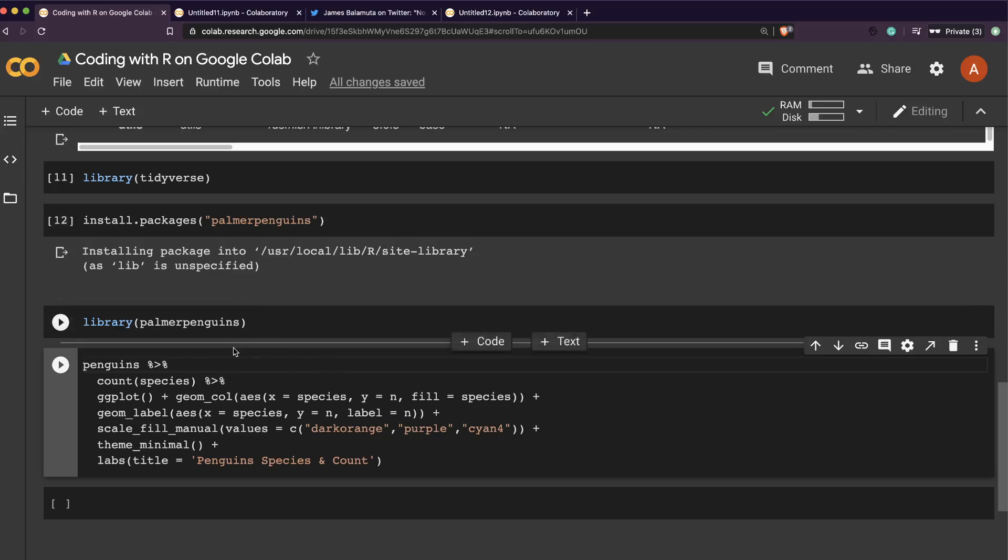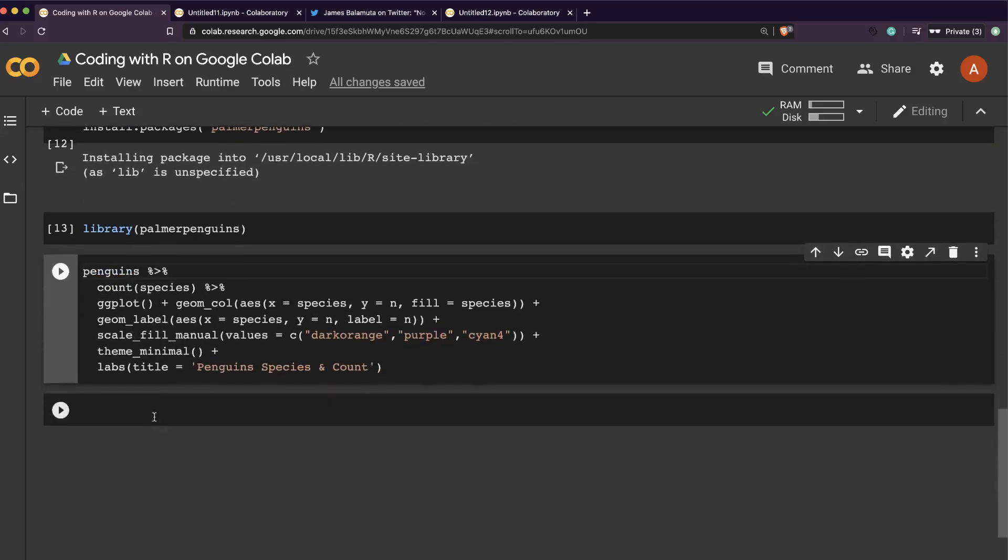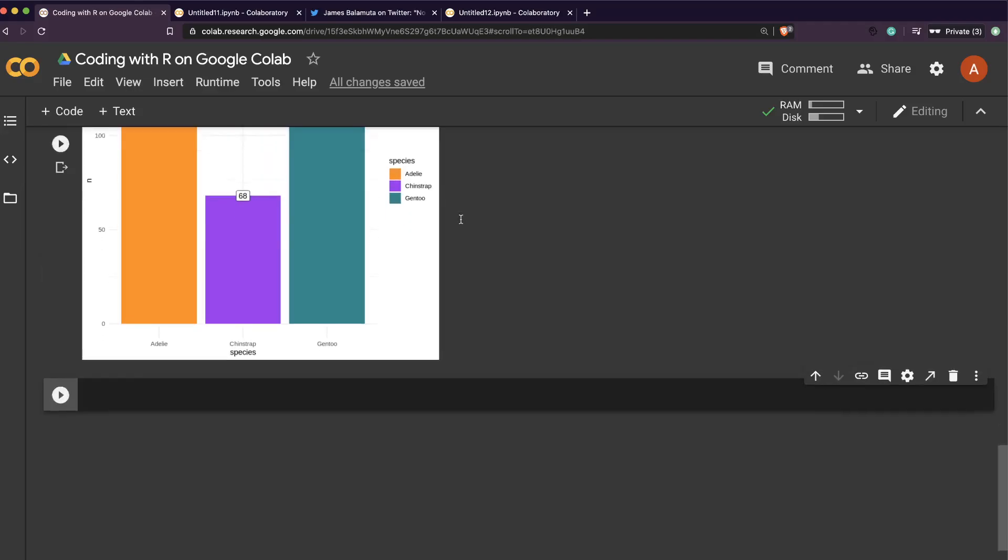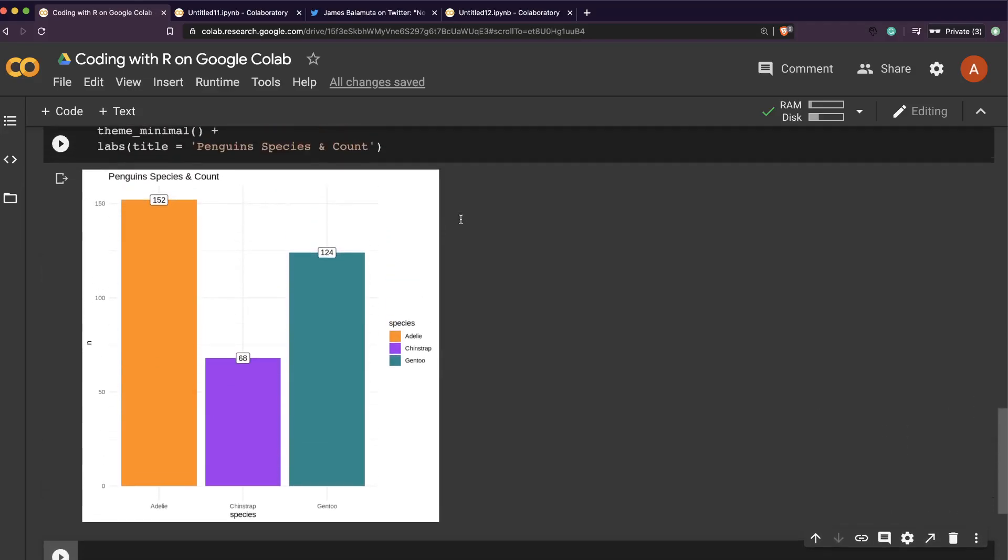So now I'm going to make a simple plot with the species. Done, so we can see it has been successfully shown.